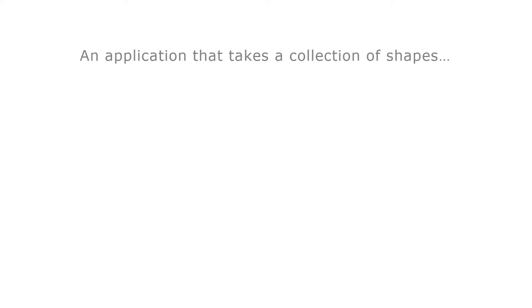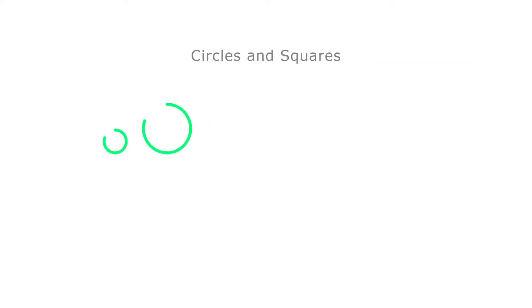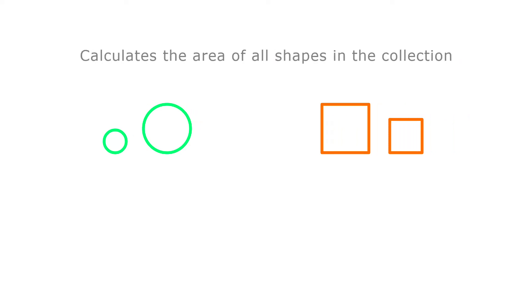For example, consider an application that takes a collection of shapes, circles and squares, and calculates the sum of the area of all the shapes in the collection.